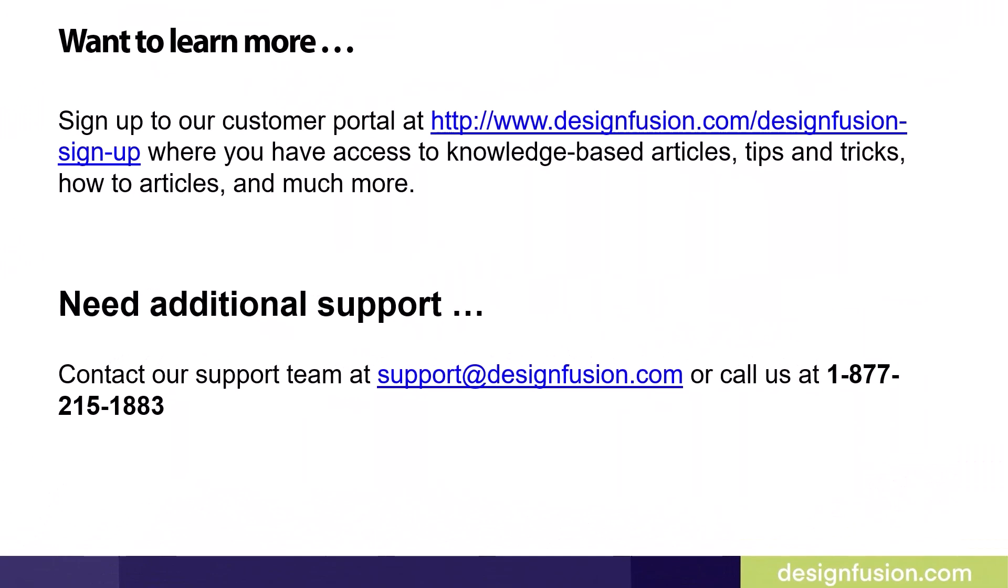Want to learn more? Sign up to our customer portal at the website listed on this slide, where you have access to knowledge-based articles, tips and tricks, how-to articles, and much more. If you need additional support, contact our support team at support at designfusion.com or call us at 1-877-215-1883.